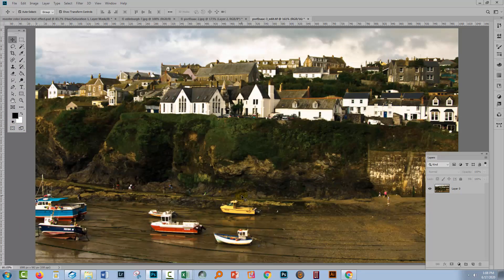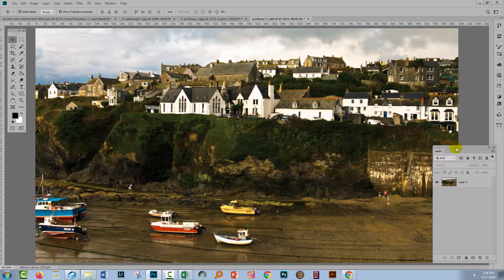Let's swing back to Photoshop, where I have an image open here. This is from Port Isaac in Cornwall, and if you're familiar with it, you'll know that this is also the home of Doc Martin from the television series.